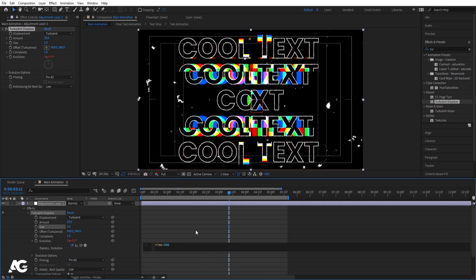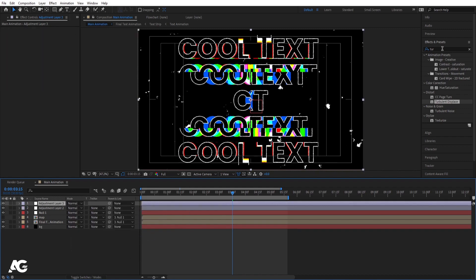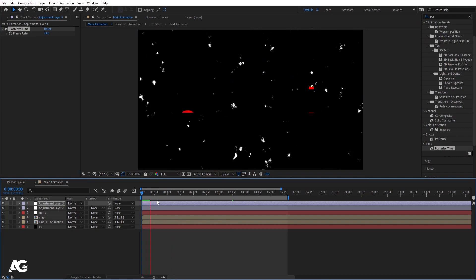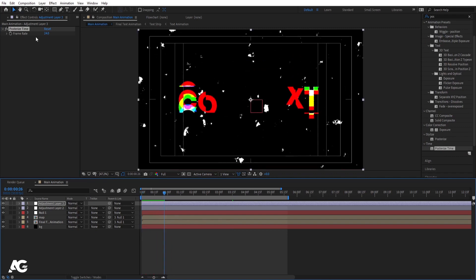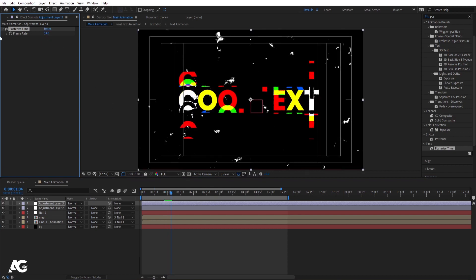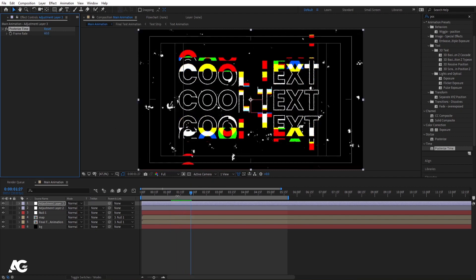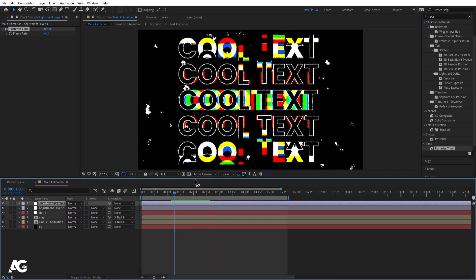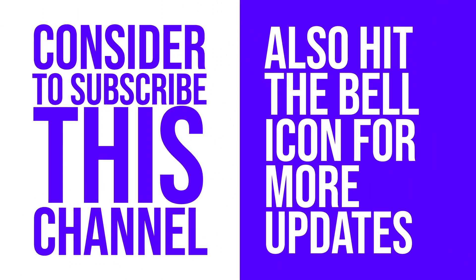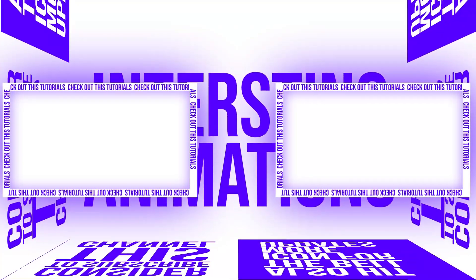Create another adjustment layer and apply the Posterize Time effect. If you want a proper 2D cartoon look, choose 14 frames per second. For a smoother result, choose 60 frames. That's how you create this dynamic text animation inside After Effects. I hope you enjoyed this tutorial — if you did, please subscribe and hit the bell icon. Check out these other two videos for more interesting animations. I'll see you in the next video, until then stay tuned.